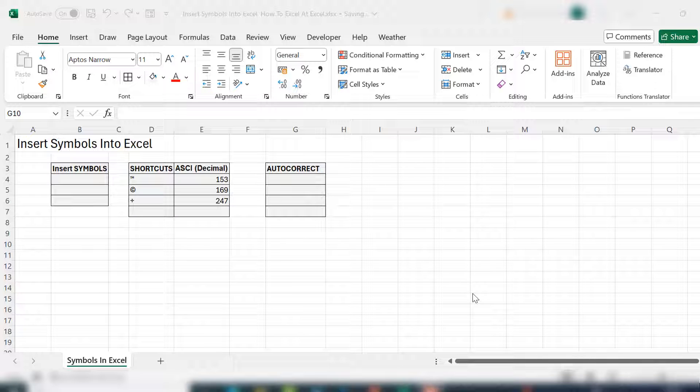Hi everyone, my name is Barbara. Welcome back to my YouTube channel. Today I'm going to show you how to insert symbols into Excel. We're going to look at three ways to do it.